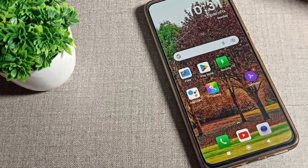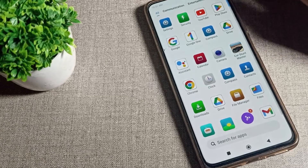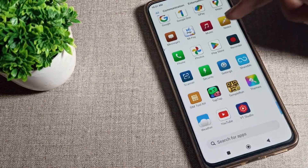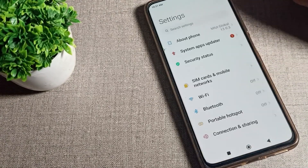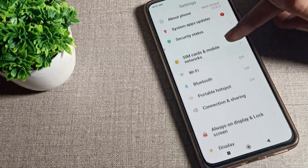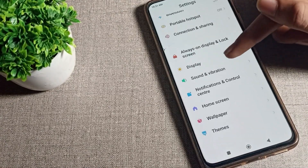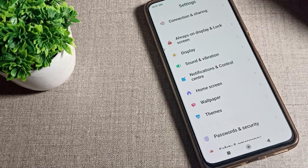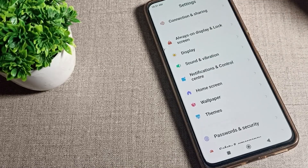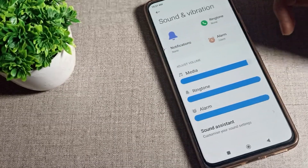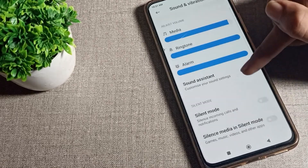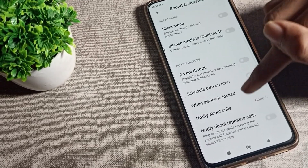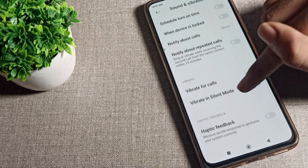First of all, open your phone settings. You will have to scroll down and click on your Sound and Vibration setting. Then scroll and you can see the Sound and Vibration setting.